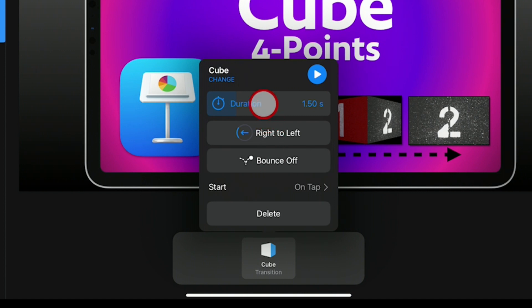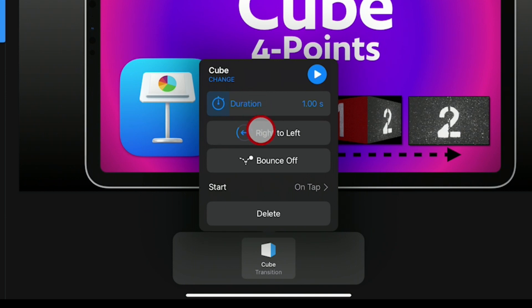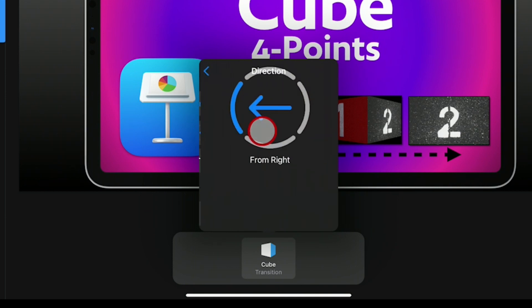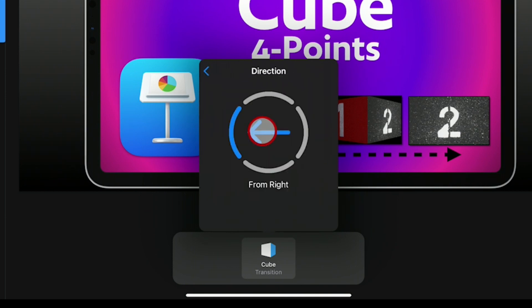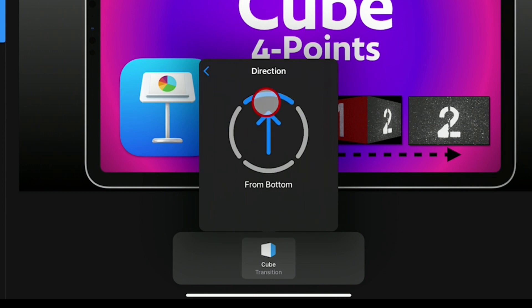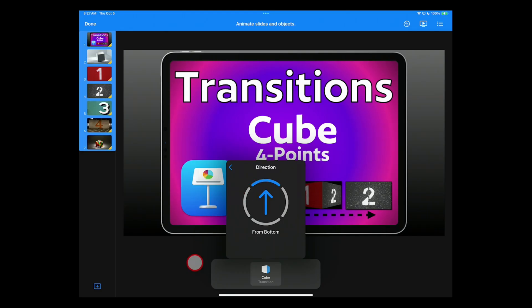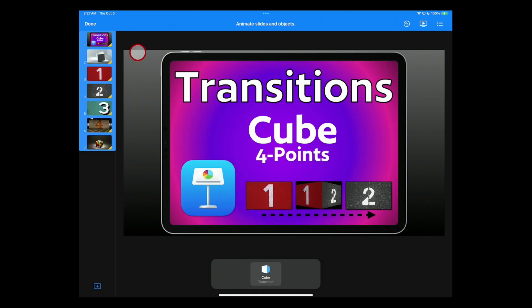Slide your duration over from 1.5 down to 1. And then here, it's a little bit different. Bottom to top is called From Bottom. So we'll set that one. And now that is ready to go.